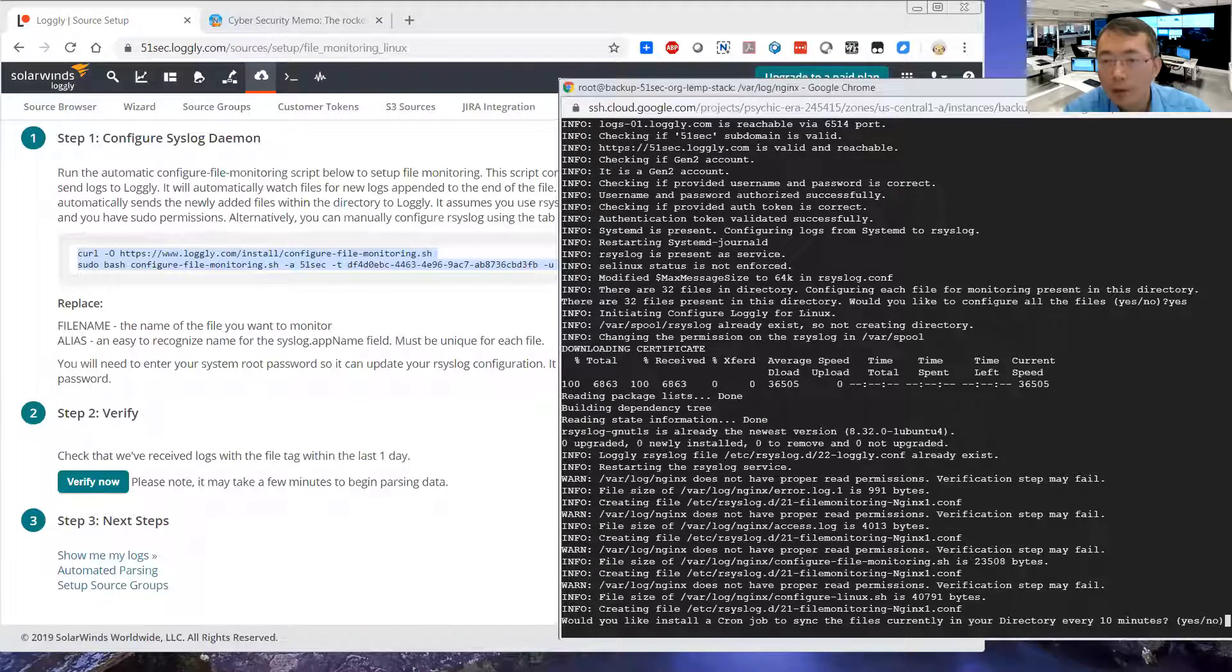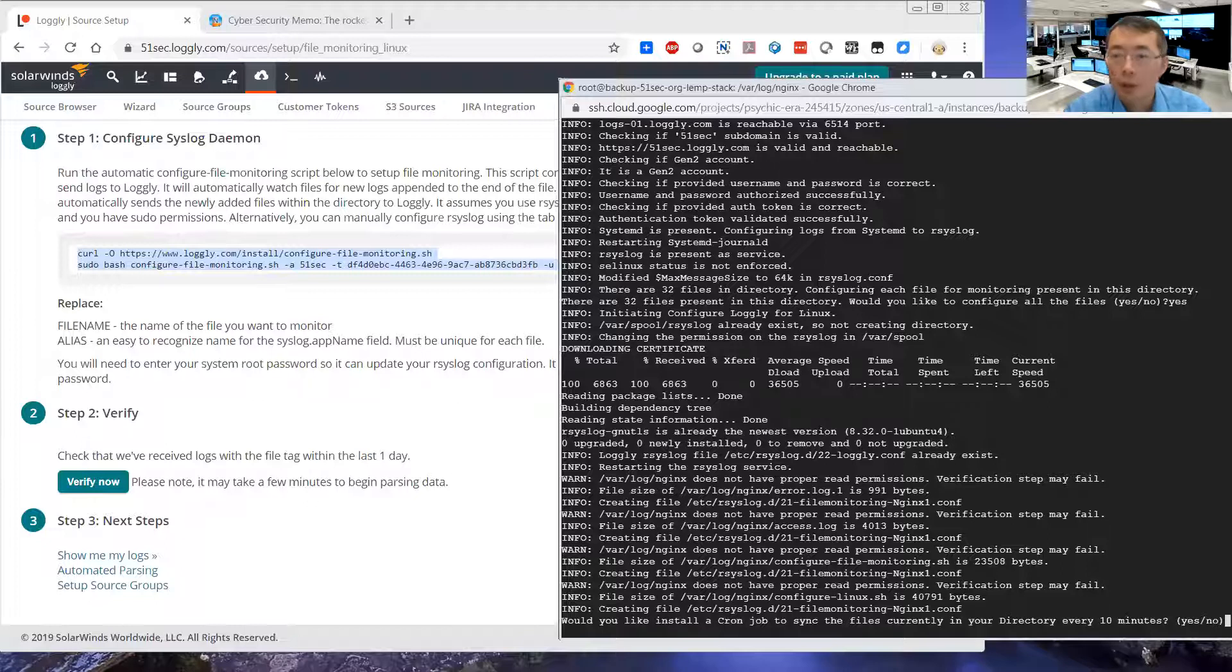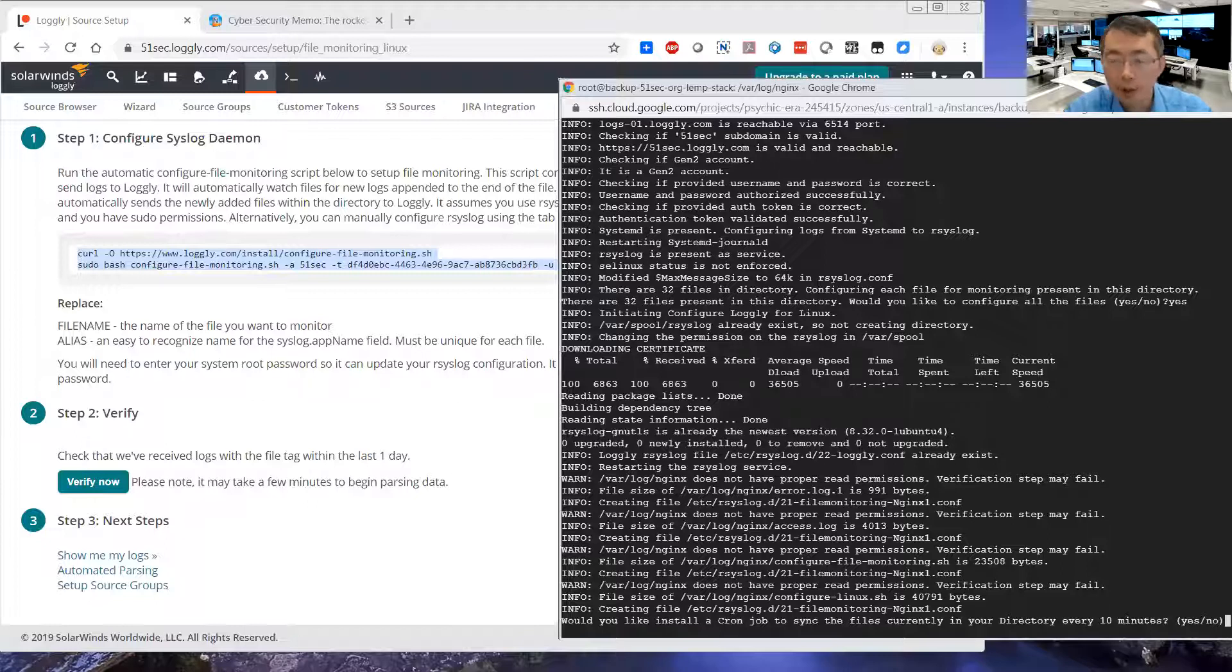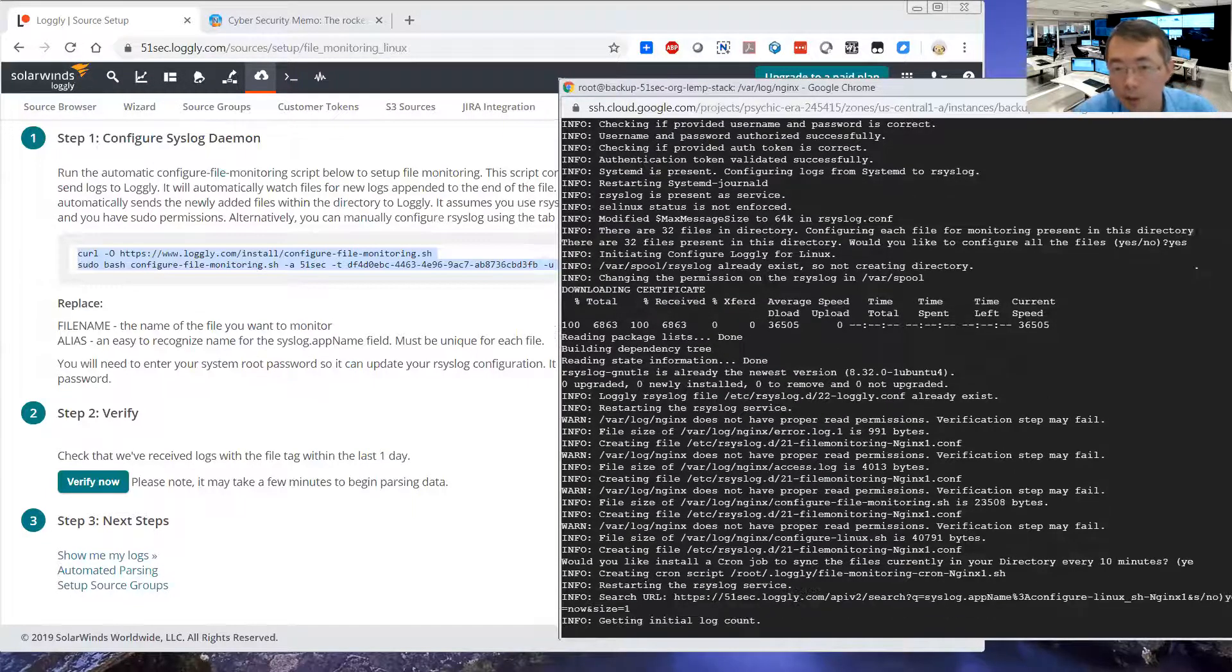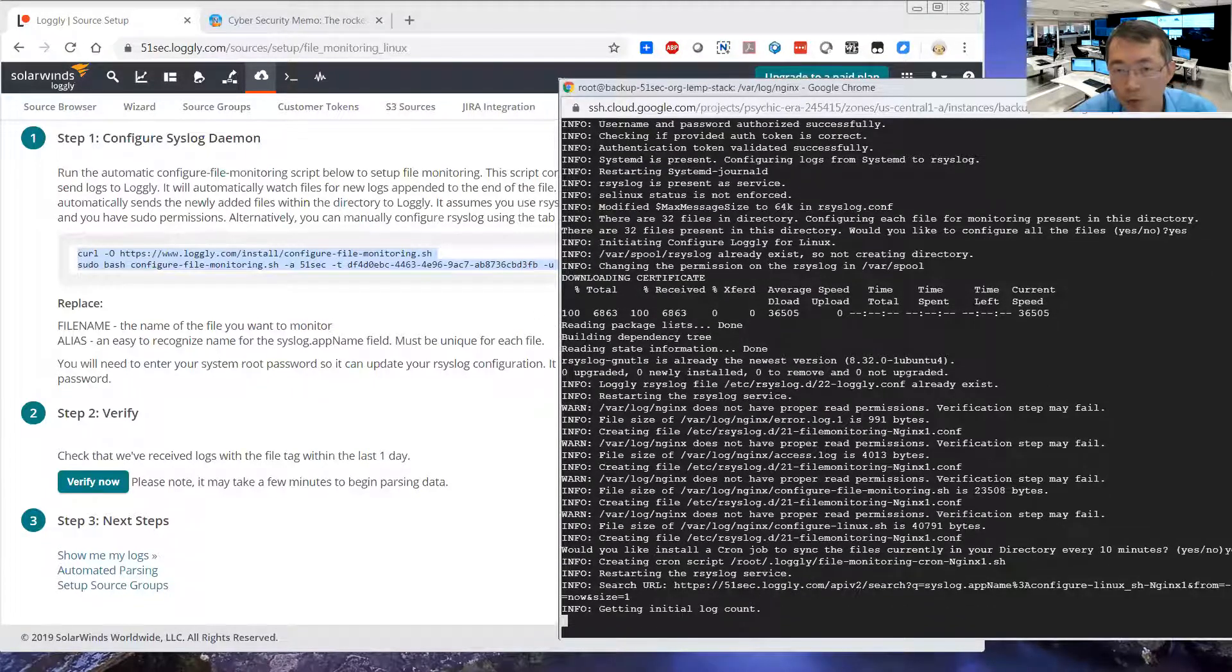So, and then the last step is asking the cron job to sync the files to Logly every 10 minutes. Yes. We want to monitor that. 10 minutes is decent.